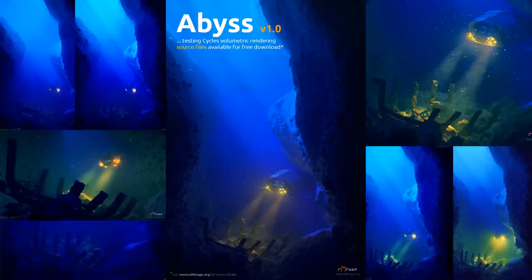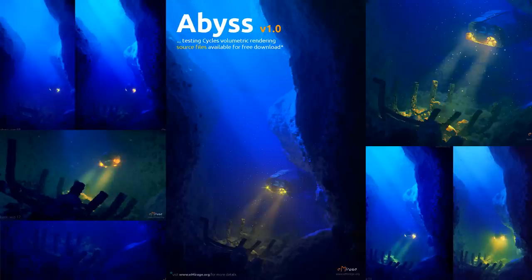Hello everyone and welcome to this quick review of the Abyss scene. I started this project to test Cycle's volumetric rendering of the upcoming Blender 2.7 release. In this short video, we'll go through the source file and see how it's made.